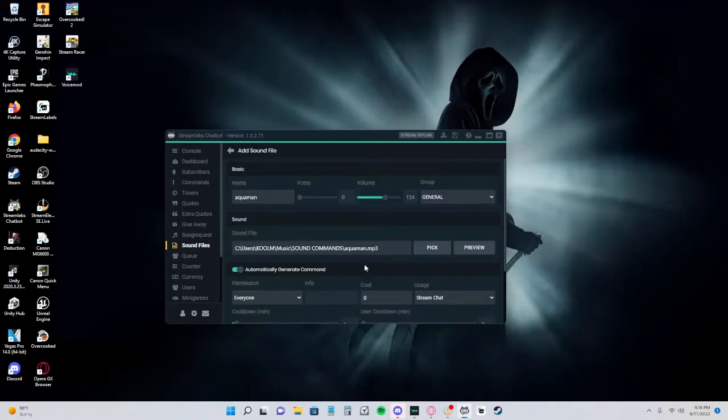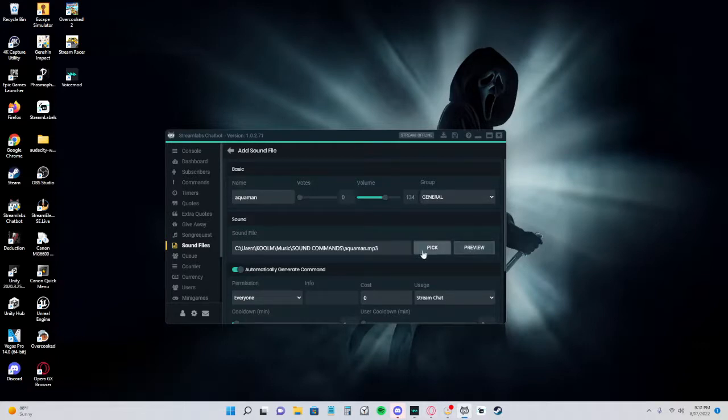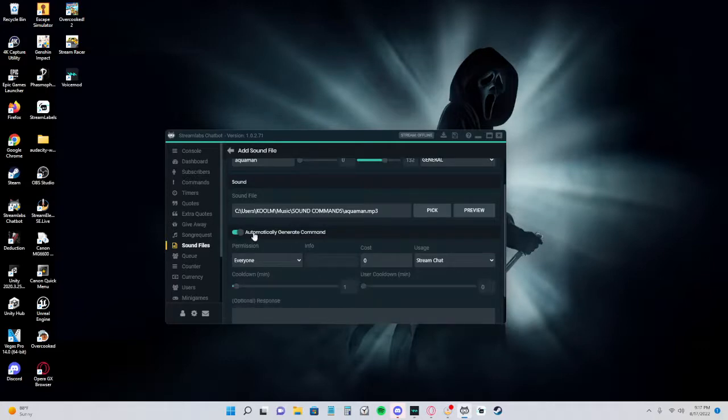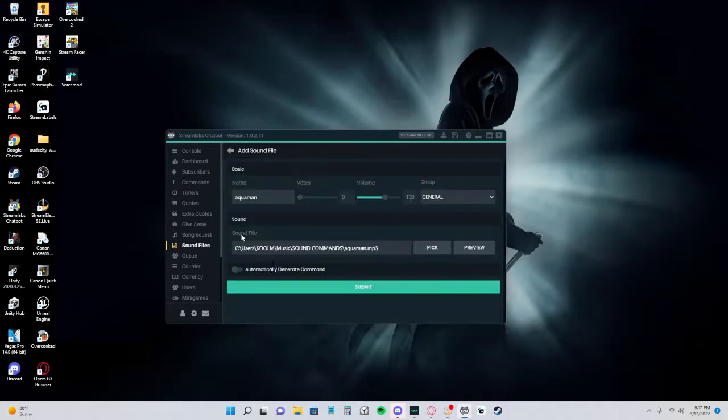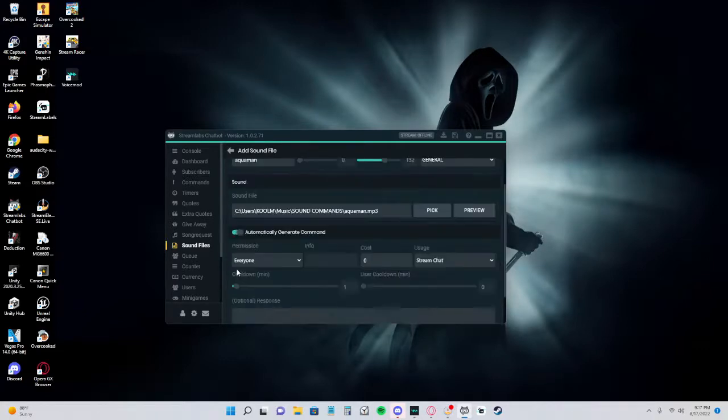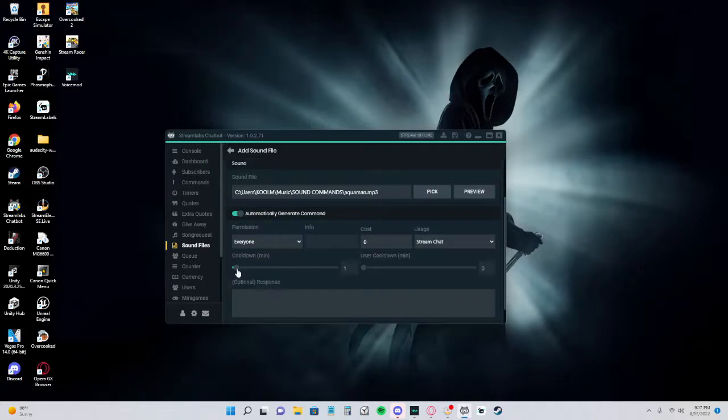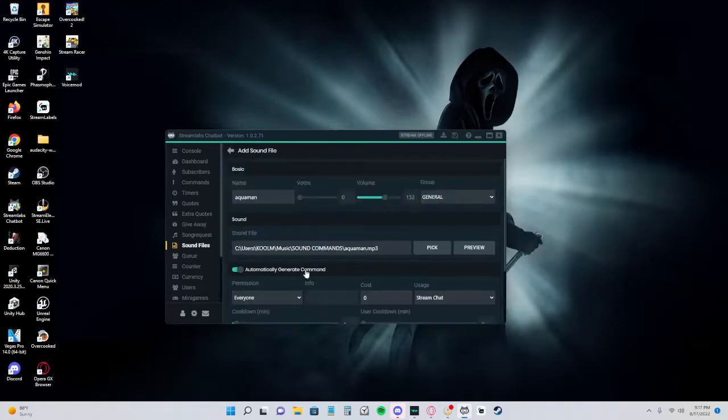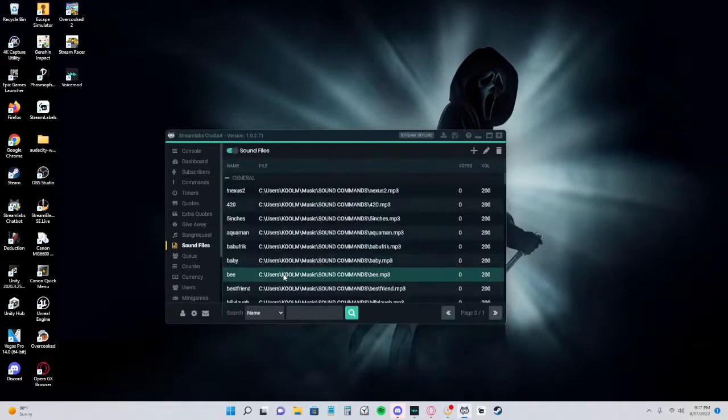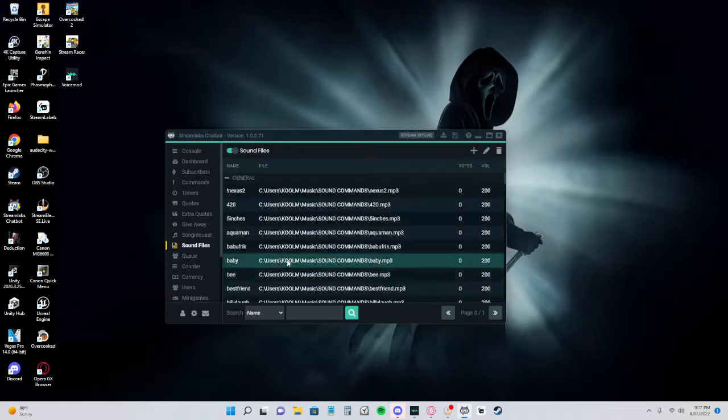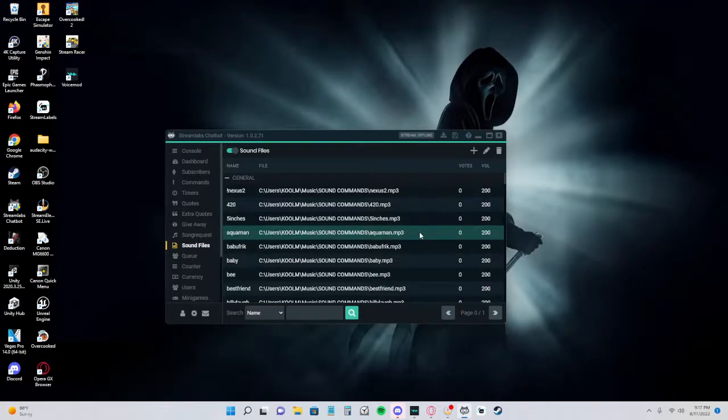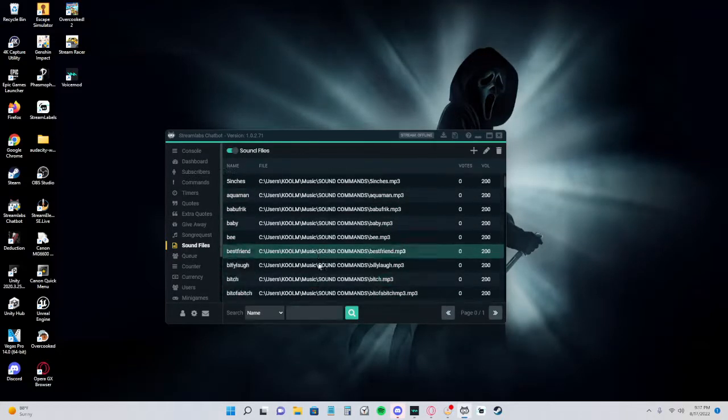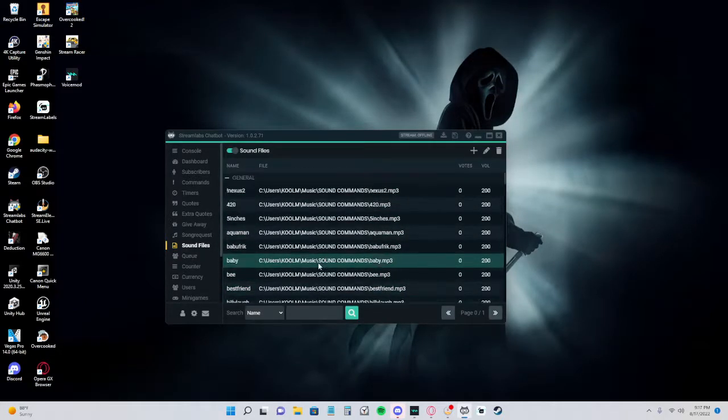You would add it. I'm not going to add this one because I already have it, but you would add it there. Then you could preview it. You're not going to hear it because I have my desktop audio muted in OBS, but you preview just to see what it sounds like. Then you can raise the volume how you want. Make sure you check this, generate command, and you can set the cooldown to what you want, user cooldown. Make sure you hit submit. Then you will go back and it'll be there in your files, your sound files.